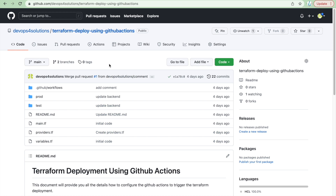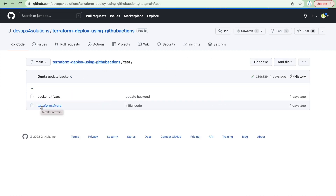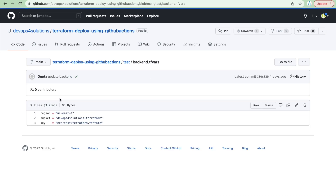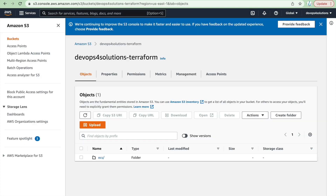The next thing in Terraform is how to manage the remote state bucket. When you run Terraform locally it creates the state file on your local machine, which is not recommended when using Terraform in a CI/CD pipeline. You should use a remote S3 backend. You can have backend configurations like this, providing your region and bucket name. This bucket needs to be created beforehand — you can do that manually or with automation code.